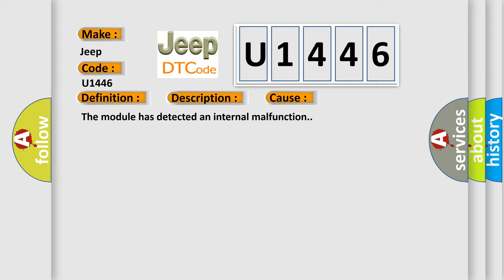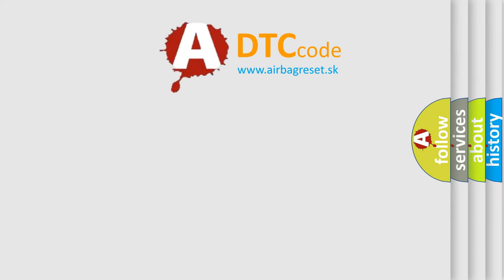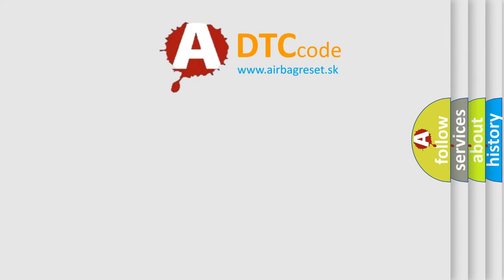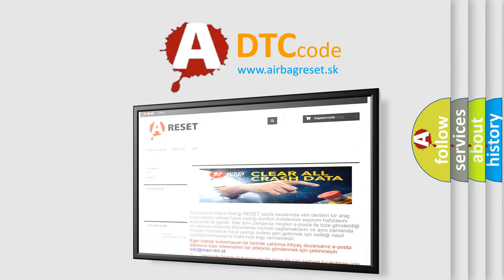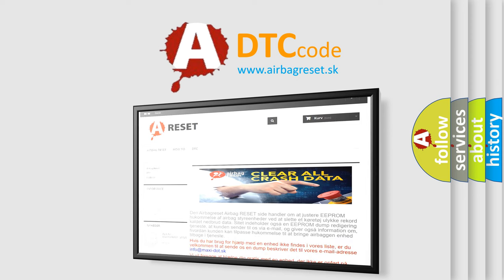The Airbag Reset website aims to provide information in 52 languages. Thank you for your attention and stay tuned for the next video.